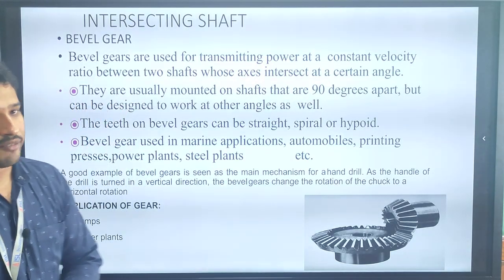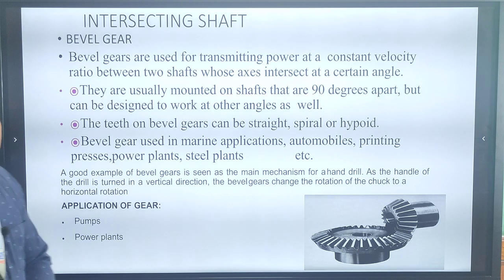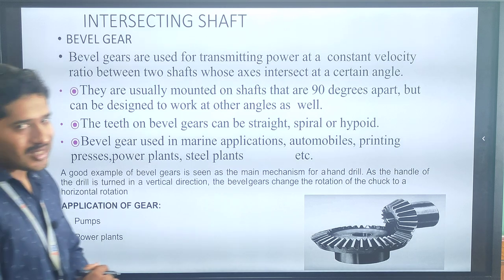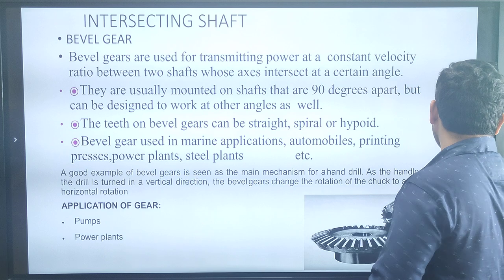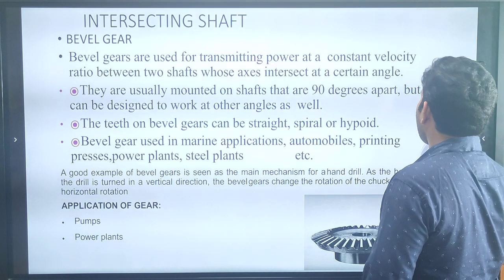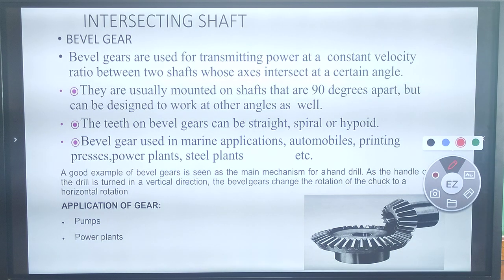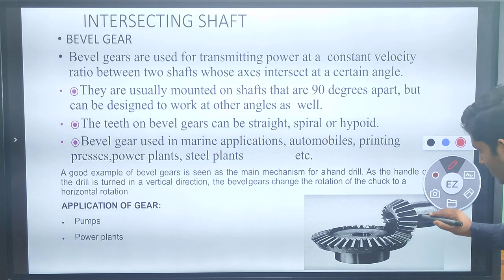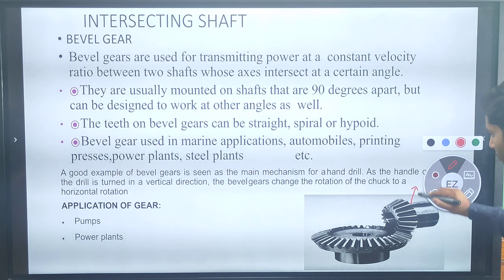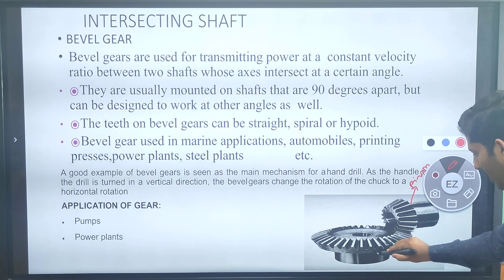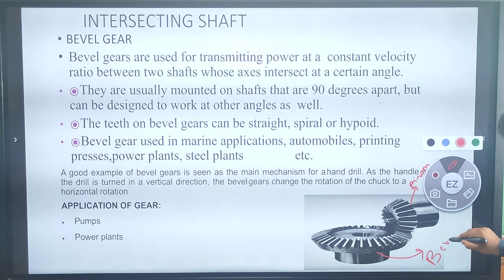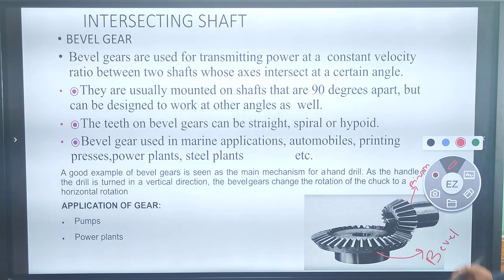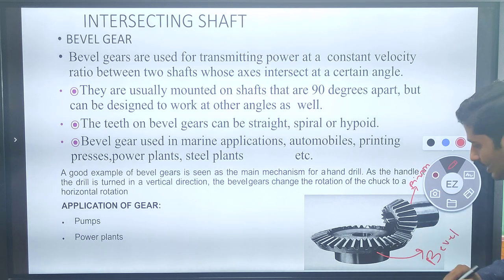Next is the intersecting shaft. We will discuss the bevel gear. The bevel gear is mainly used for transmitting power at a constant velocity between two shafts whose axes intersect at a certain angle. The smallest one is called a pinion, and the bigger one is called a bevel gear. These are usually mounted on shafts at an angle of 90 degrees.